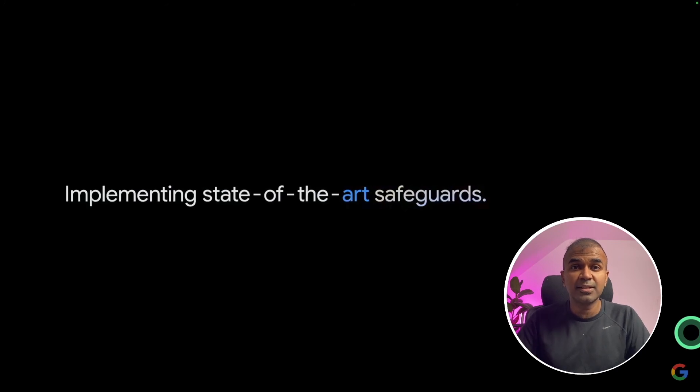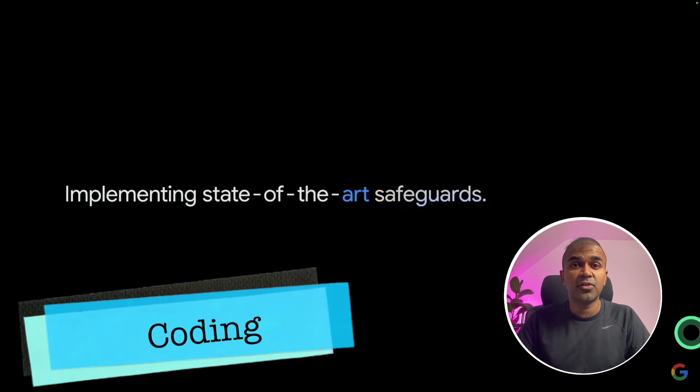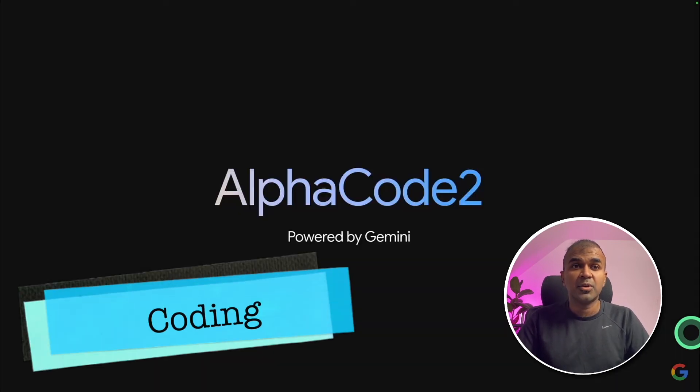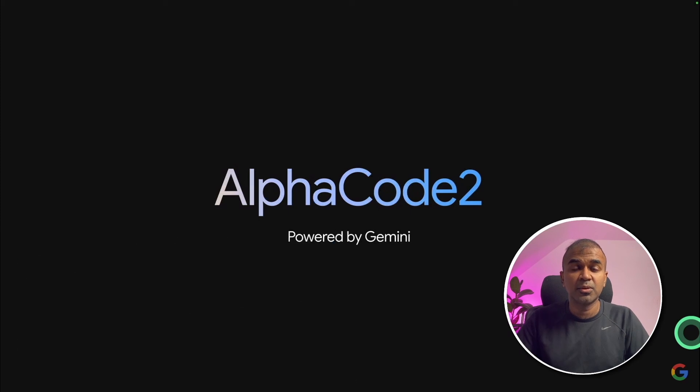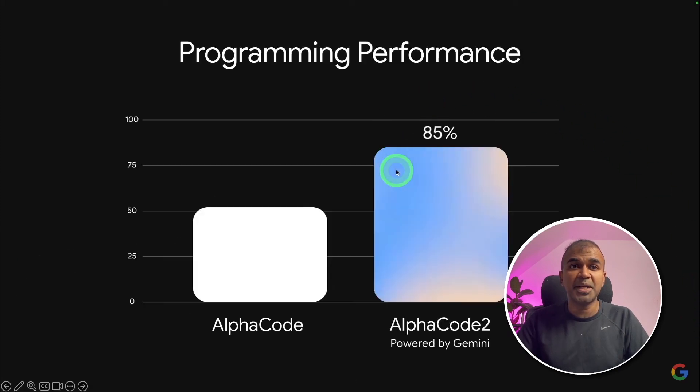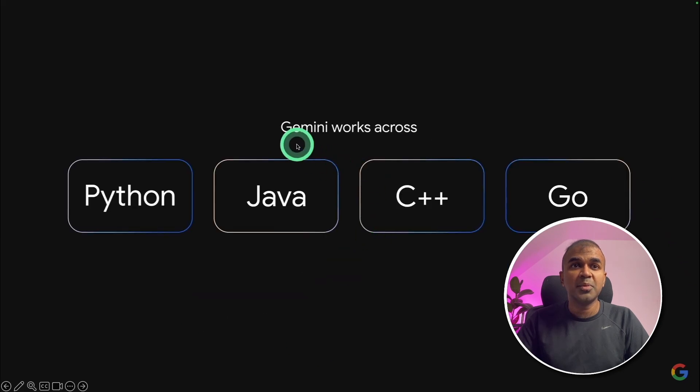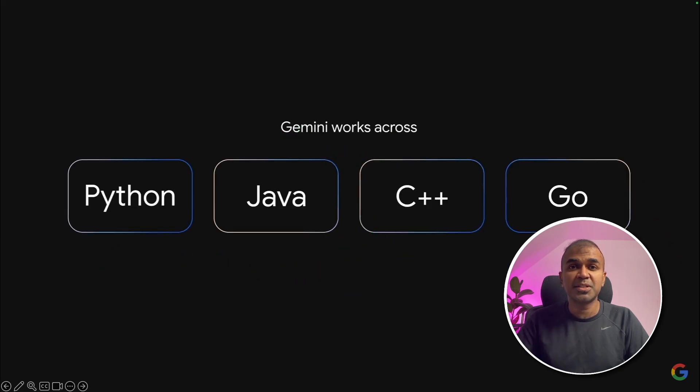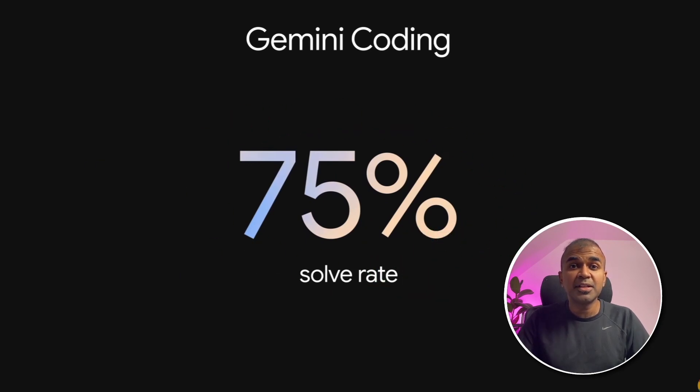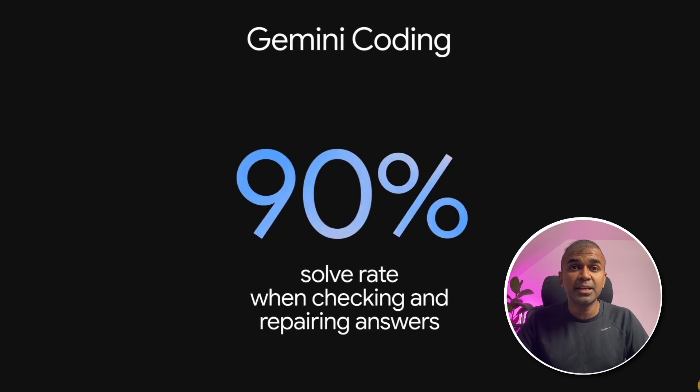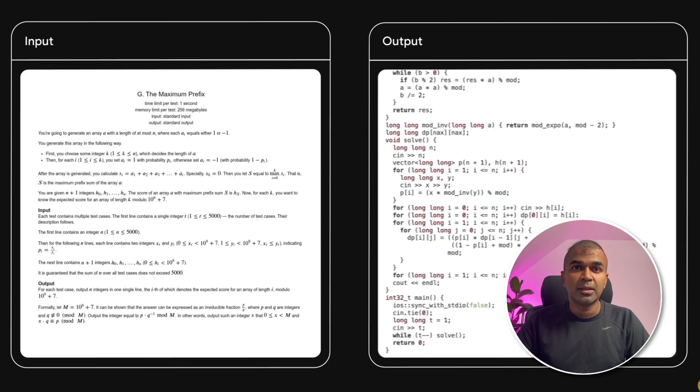The first in the area of coding. So it is alpha code 2. This performs 85% better than the previous alpha code version. Gemini works across Python, Java, C++, Go. The solving rate is 75%. The previous POM model is 45%. It has 90% solve rate when checking and repairing answers.